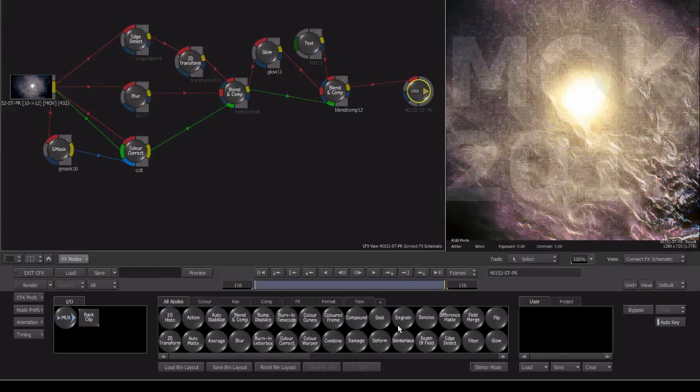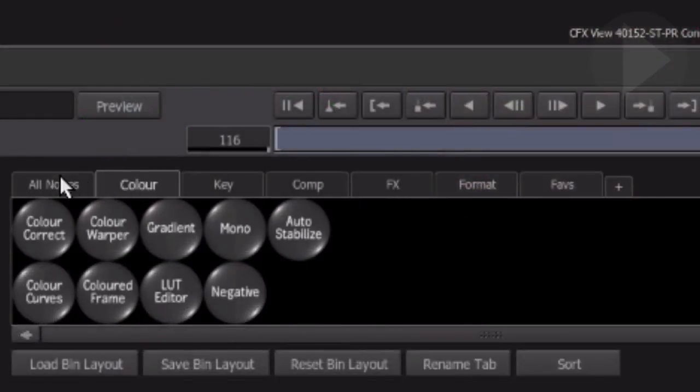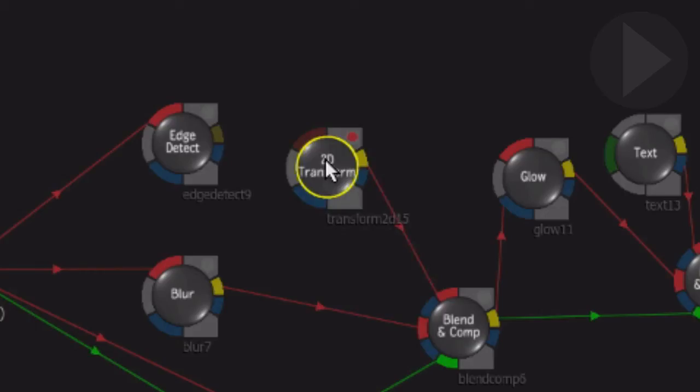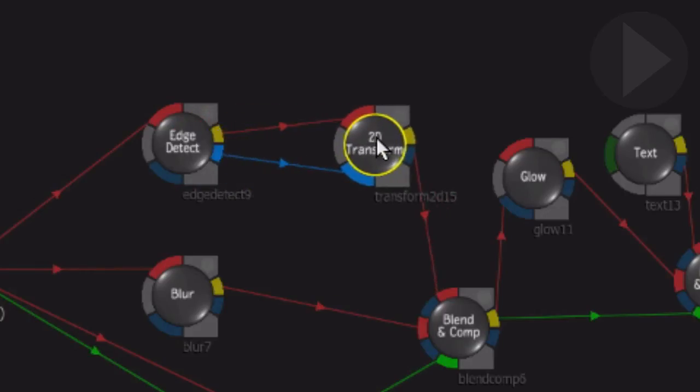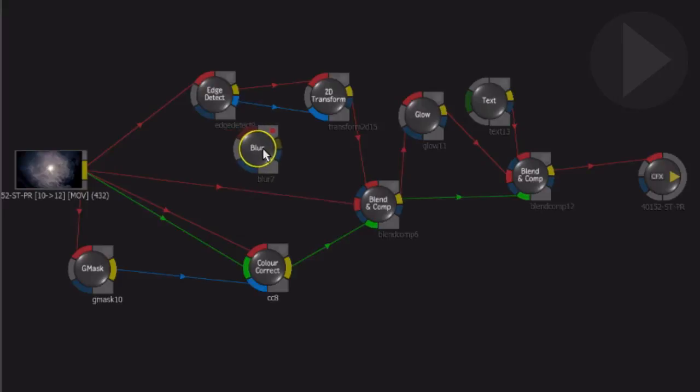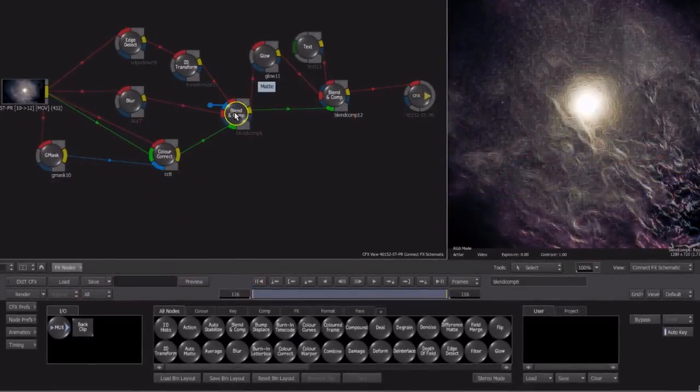In the next episode of this ConnectFX series, we'll take a closer look at how effect nodes work. We'll walk through the process of adding, connecting and deleting nodes, and explore the different input and output connections that make up a node.